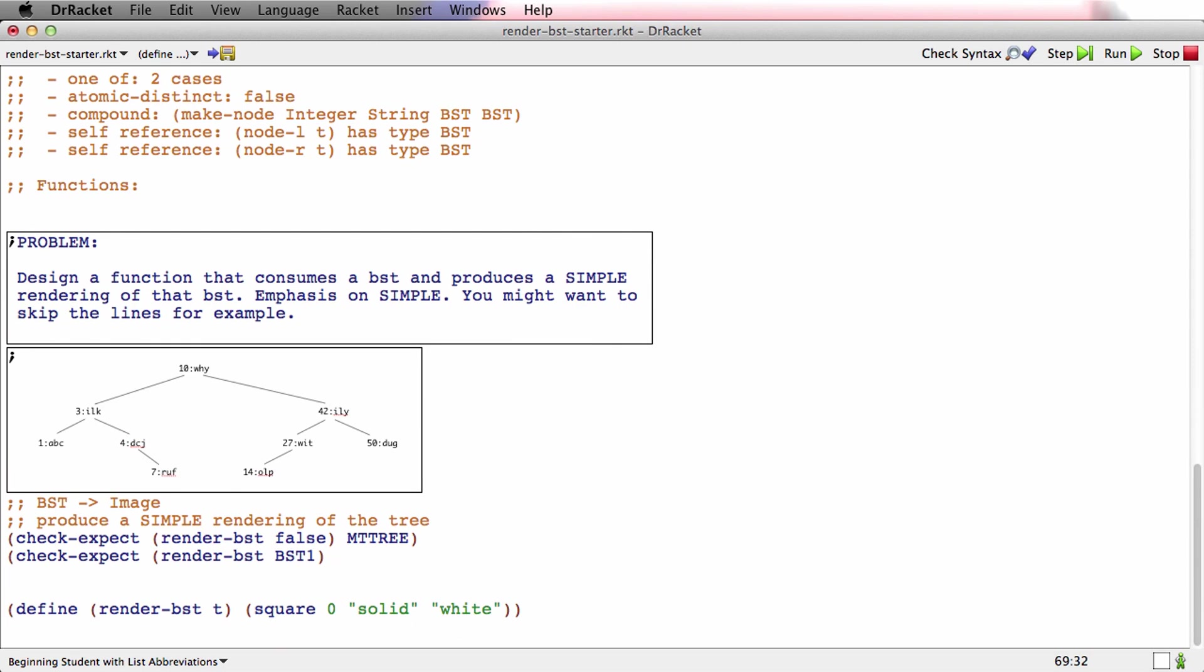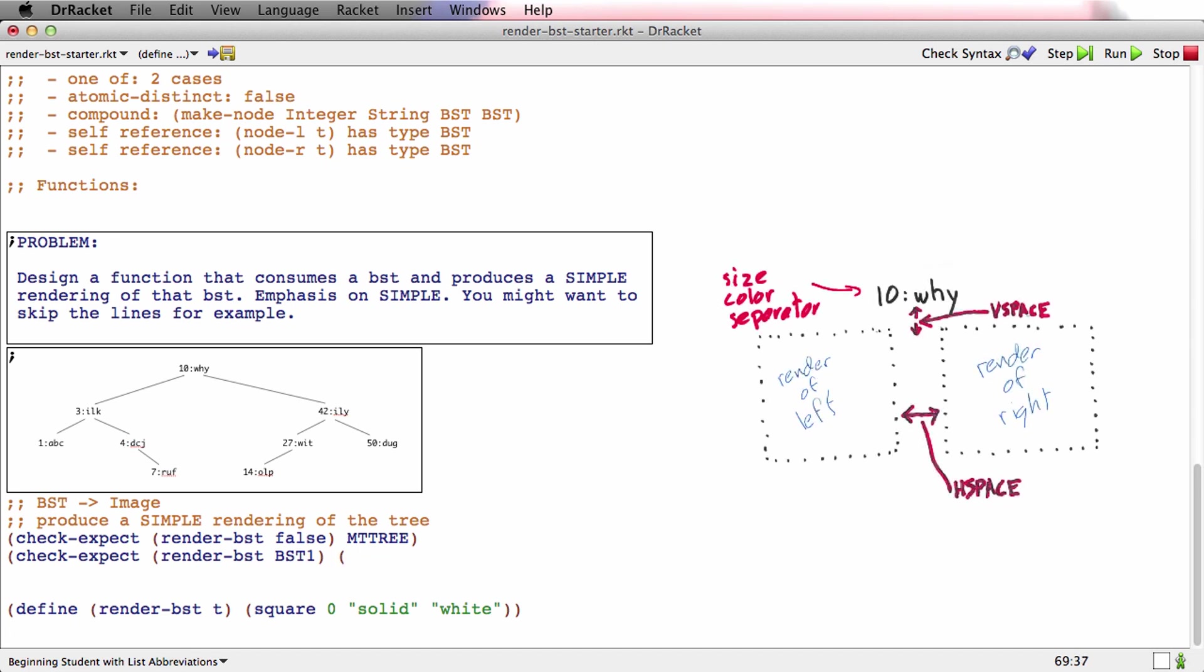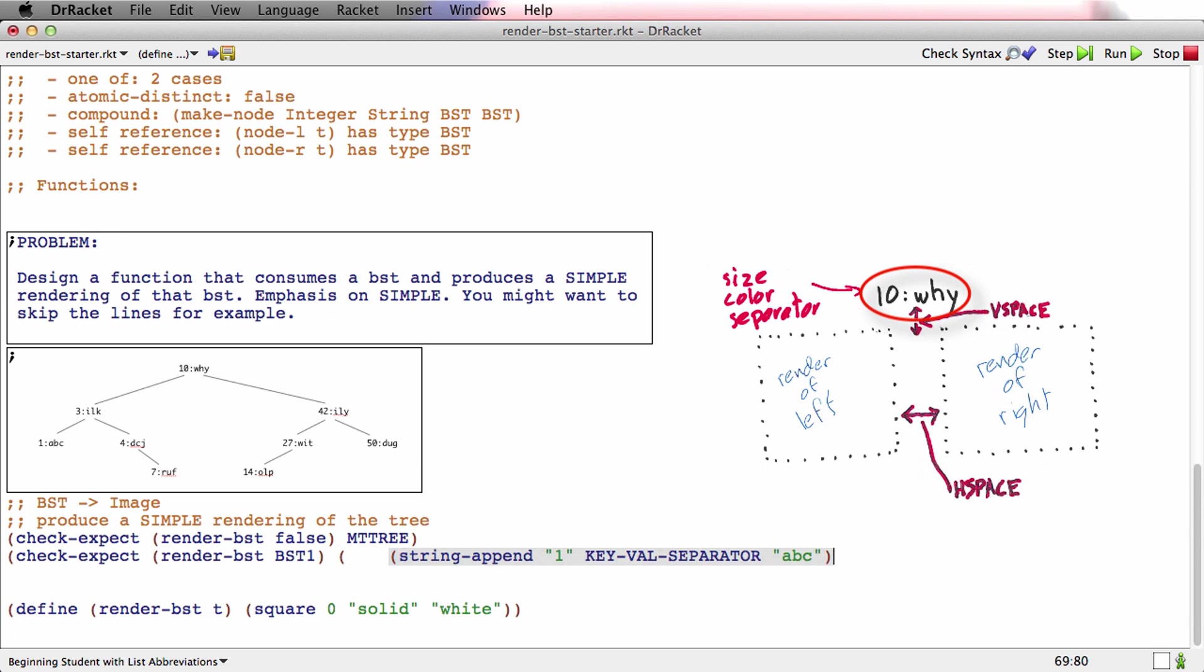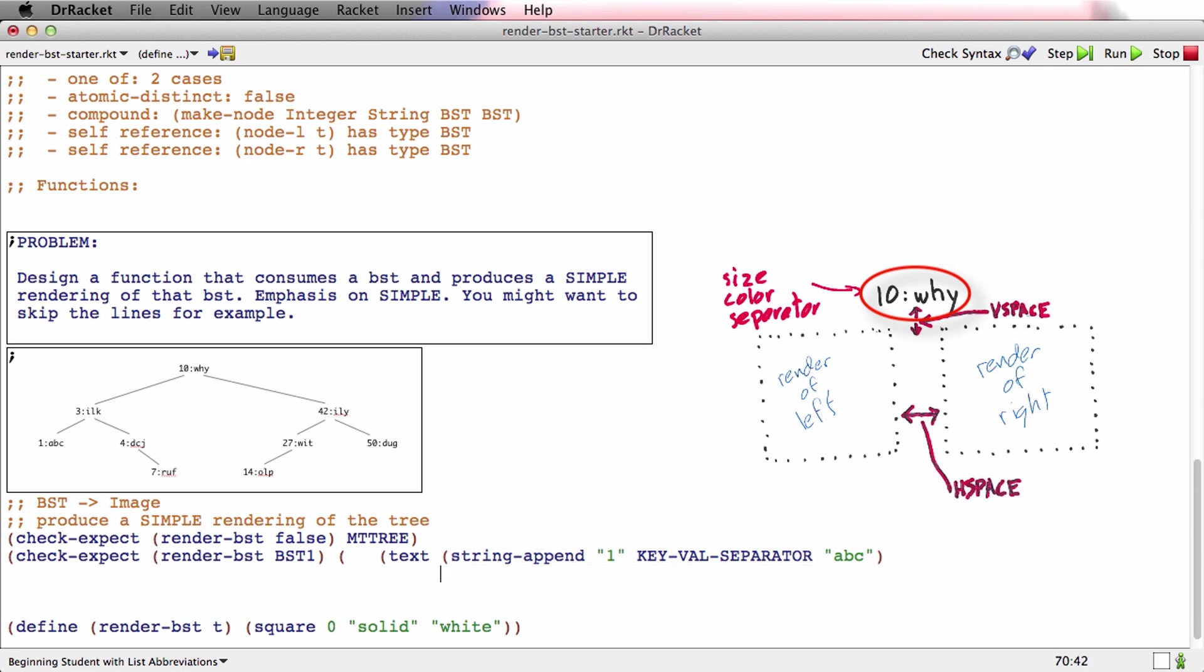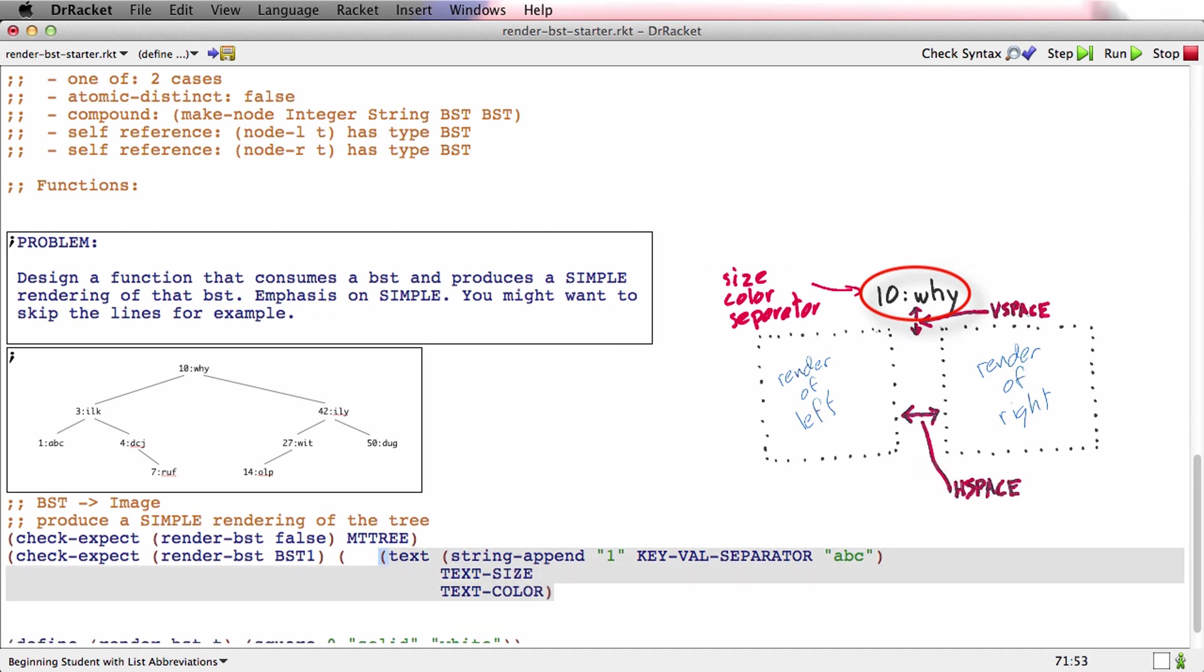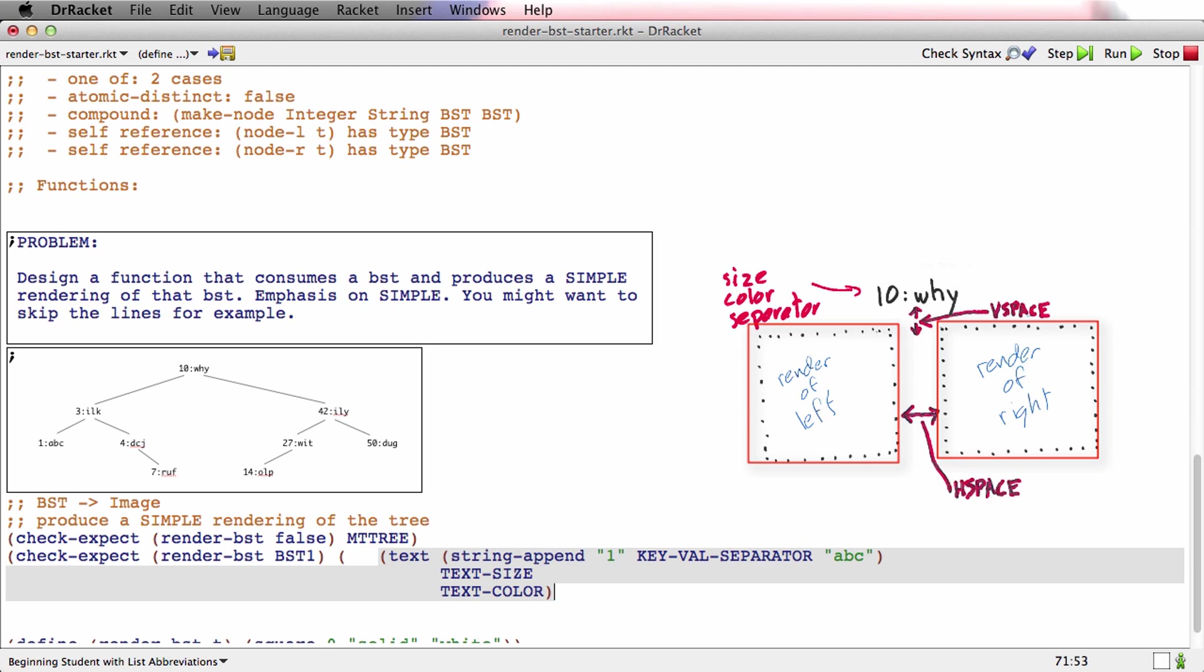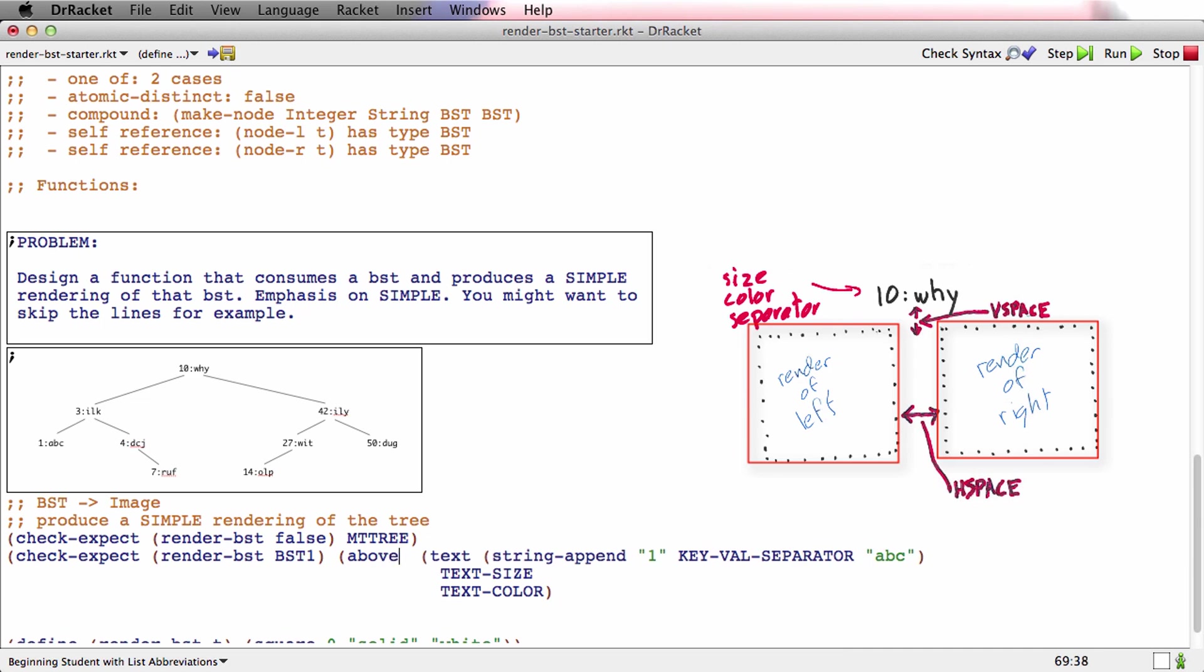And what's this going to look like? We know we're going to append or string append 1, and the keyValSeparator, which is probably colon, and ABC. We're going to put all those together. And we know we've got to turn that into an image. So that gives us that top line, like 10 WHY. What do we do with that? Well, remember, that tree actually has two null children. It has two children that are false.